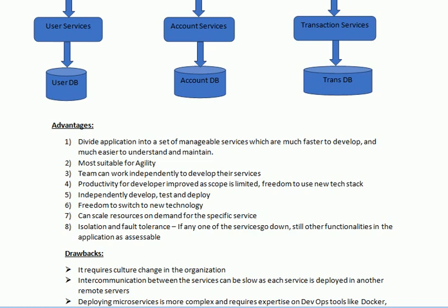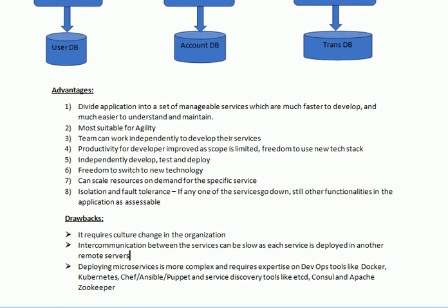Also, deploying microservices is more complex and requires expertise in DevOps tools like Docker, Kubernetes, Chef, Puppet, and service discovery tools like etcd, Consul, and Apache ZooKeeper. You must be strong in these technologies in order to work with microservices.